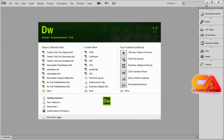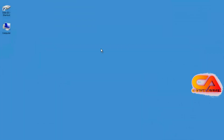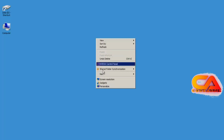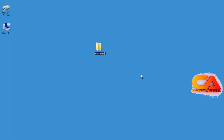First thing I'm going to do is minimize Dreamweaver so I can see my desktop, and we need to create a folder to put our website inside of. You can create this folder on your desktop or in your My Documents folder — put it wherever you want. I'm going to work on my desktop, so I'll right click, go to New and Folder. If you're on a Mac, go to the file menu. I'm going to name this My First Website.